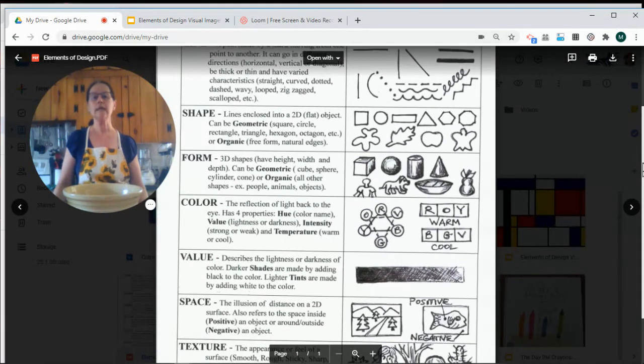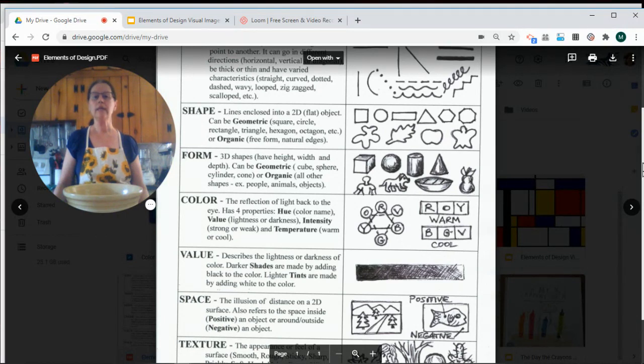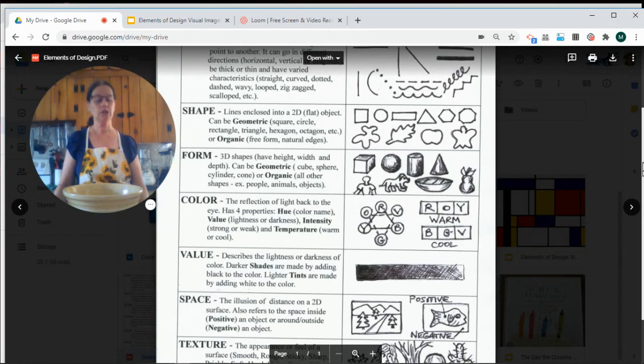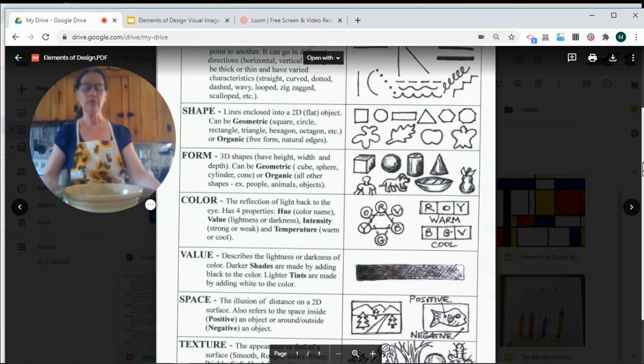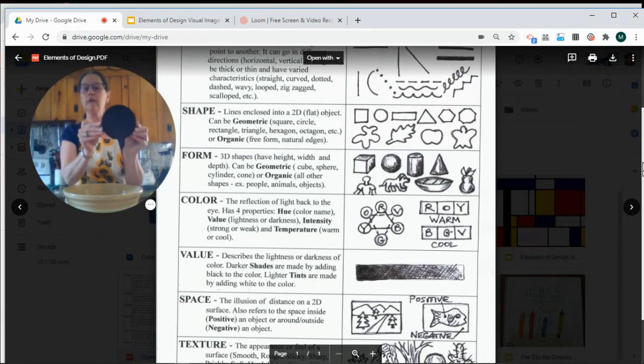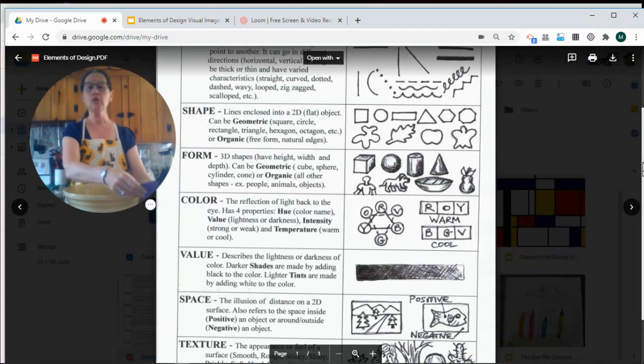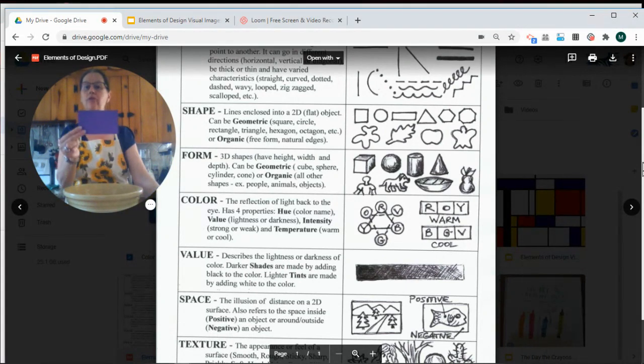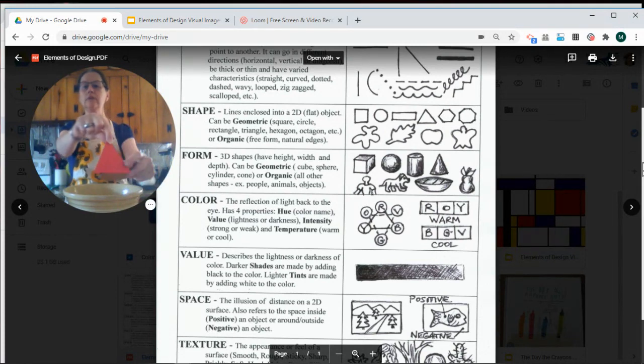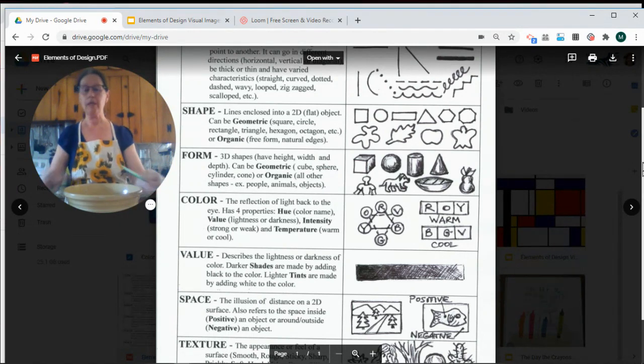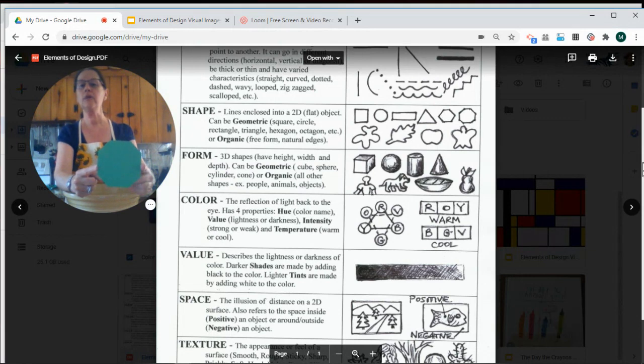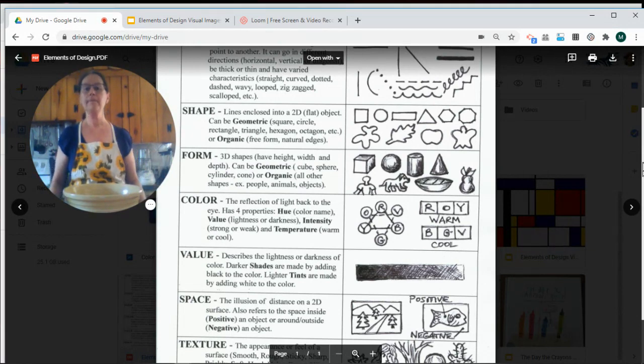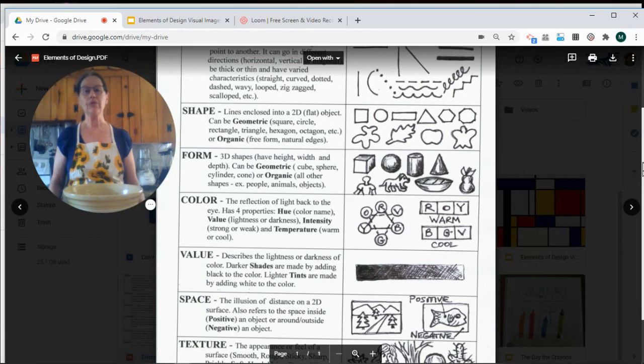Our next design element is shape. Shapes can be divided into two different categories: geometric shapes and organic shapes. You might be familiar with some geometric shapes like circles, squares and rectangles, triangles, or shapes that have a few more angles like an octagon, a hexagon, or a pentagon. Shapes are flat. They're two-dimensional. They have length and width.